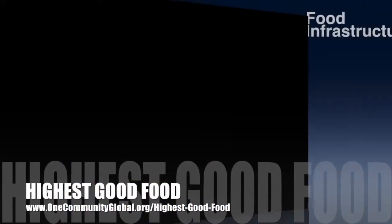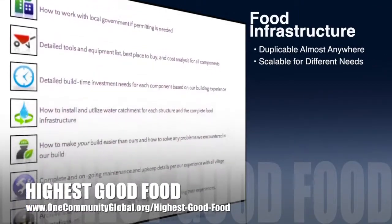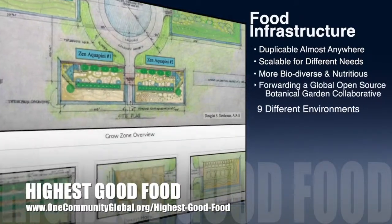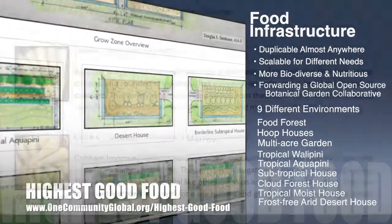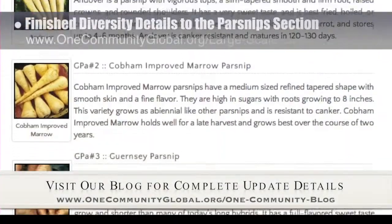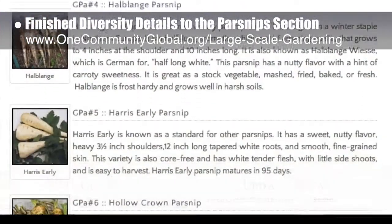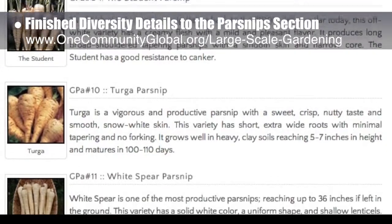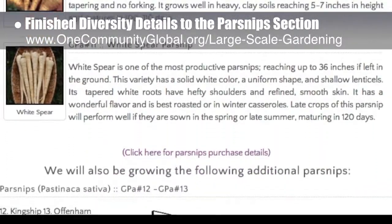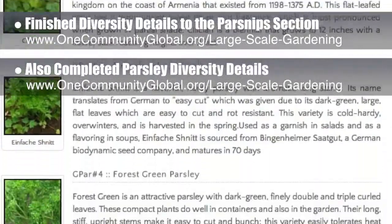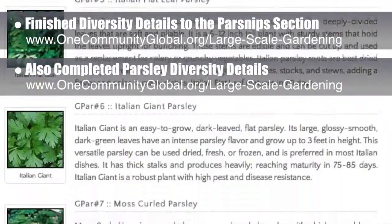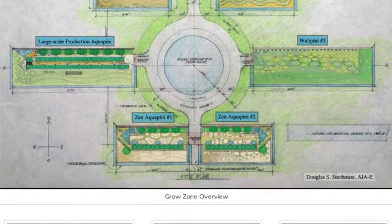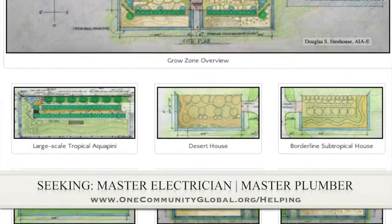One Community's approach to highest good food is duplicable almost anywhere, scalable for different needs, more biodiverse and nutritious, part of forwarding a global open-source botanical garden collaborative, and includes nine different free shared and duplicable growing environments. This week, the core team finished adding diversity details to the heirloom and organic parsnip section of the large-scale gardening page — adding 13 different parsnips and featuring 11 of them, along with planting guidelines, cultural considerations, and purchasing details. We also completed this for parsley, adding 16 varieties total with additional details for nine featured varieties scrolling in the background. In this area of the project, we are seeking a master electrician and a master plumber.